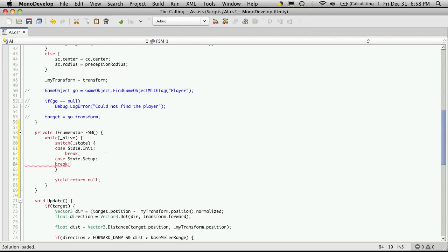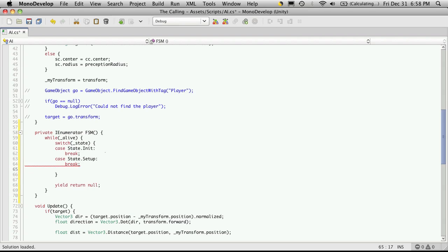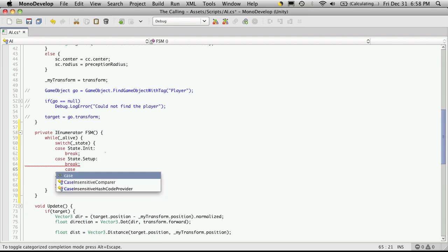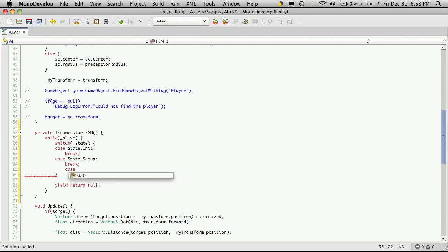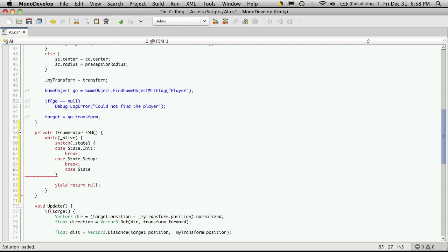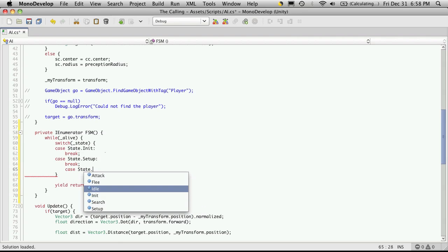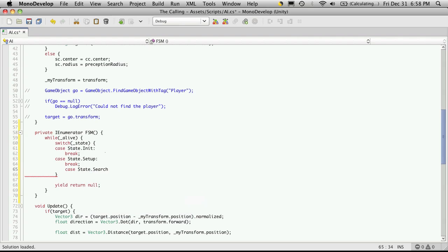And I'm also going to do case state. And what else do we have here? We don't have idle. We have init searching. So we'll do that one.